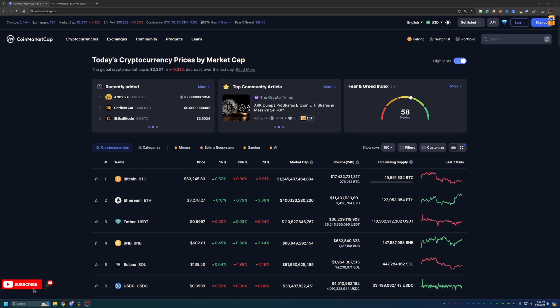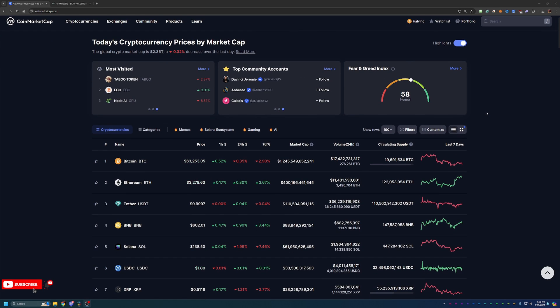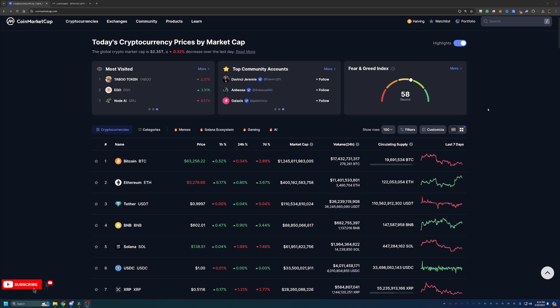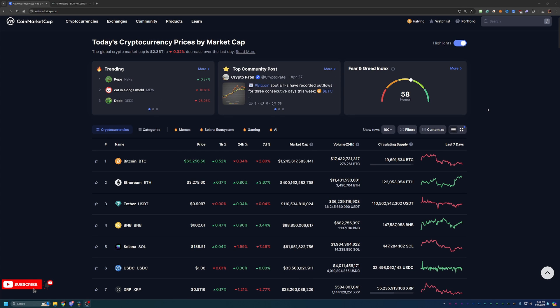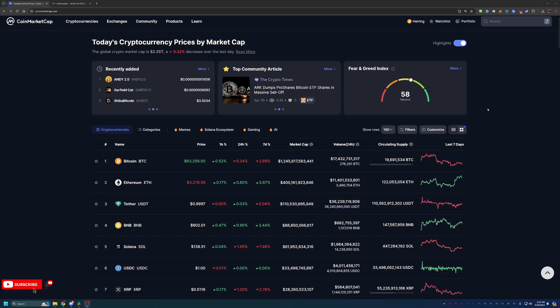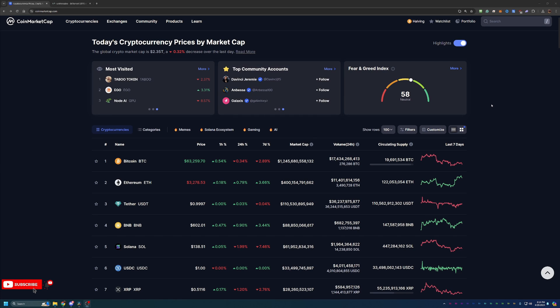So before we dive into the video today, I do always like to start off here on CoinMarketCap, just taking a quick look at what's going on in the markets as a point of reference. If you aren't interested in this portion of the video, feel free to skip ahead one to two minutes.